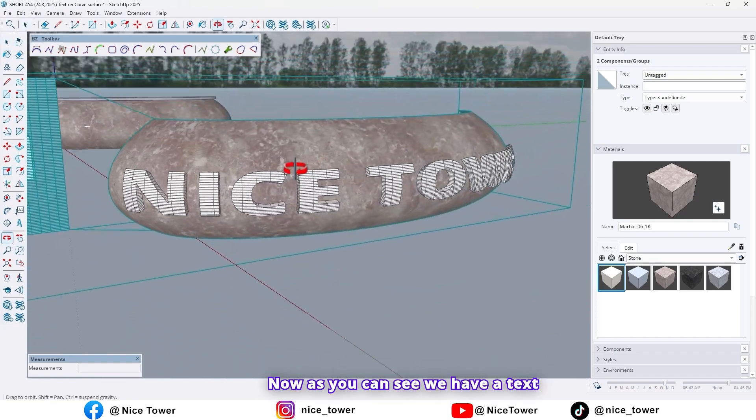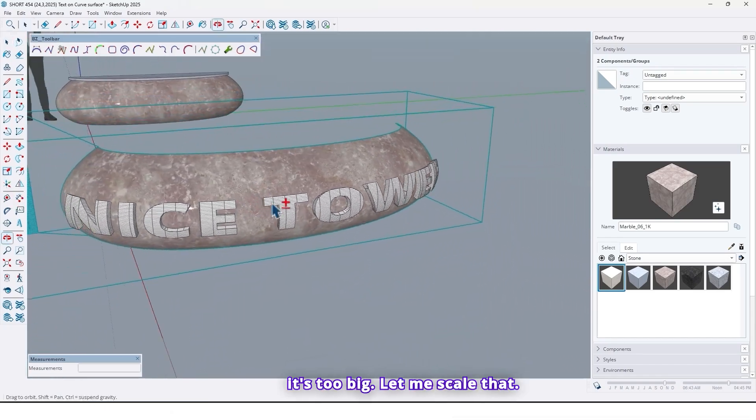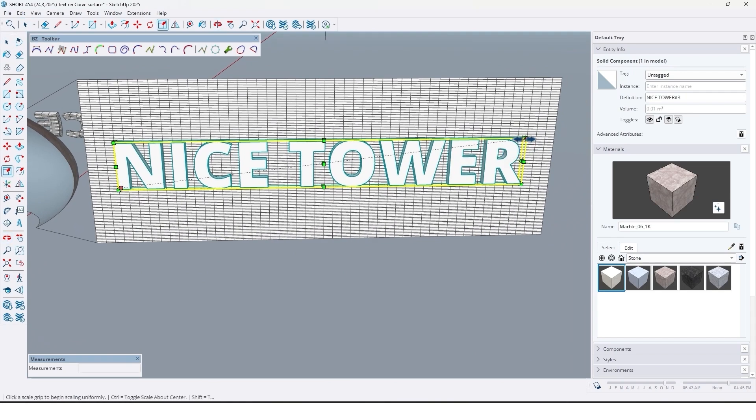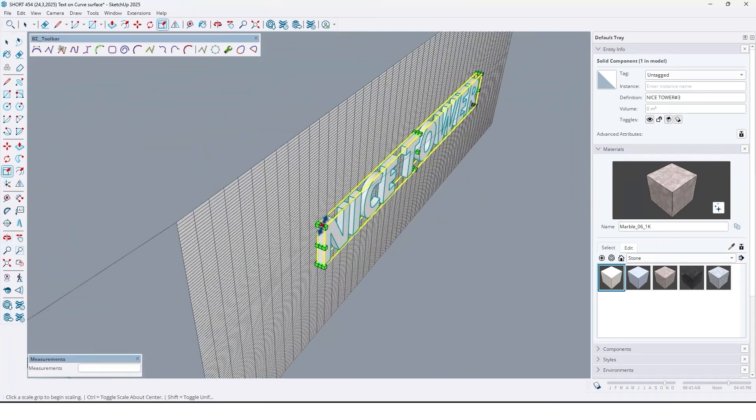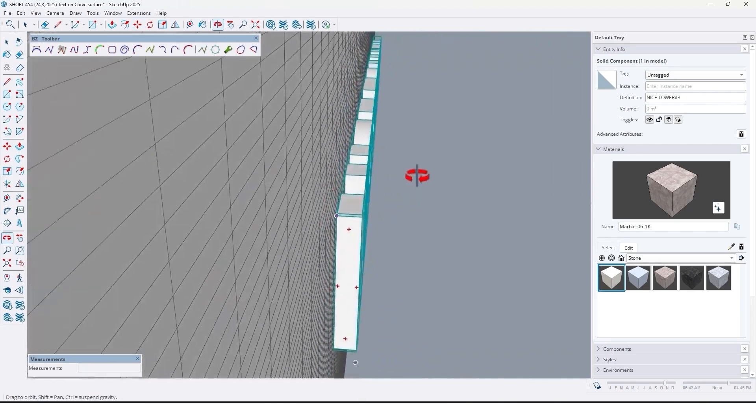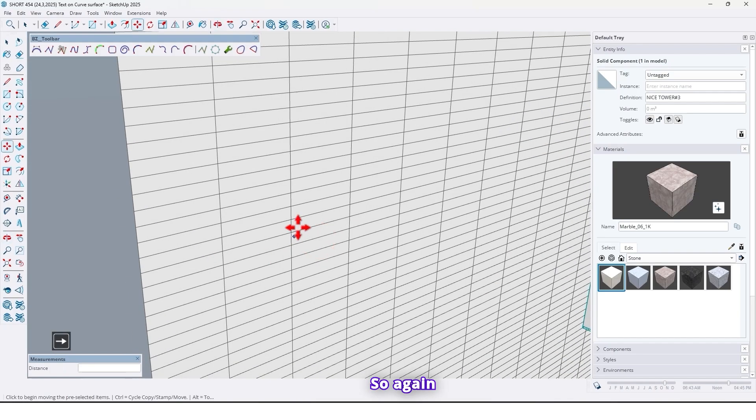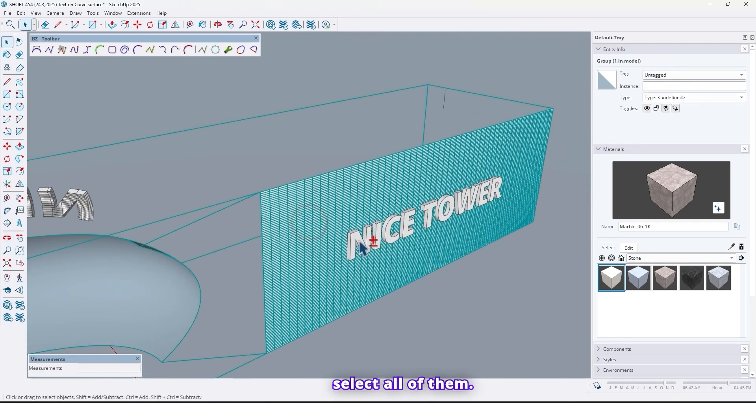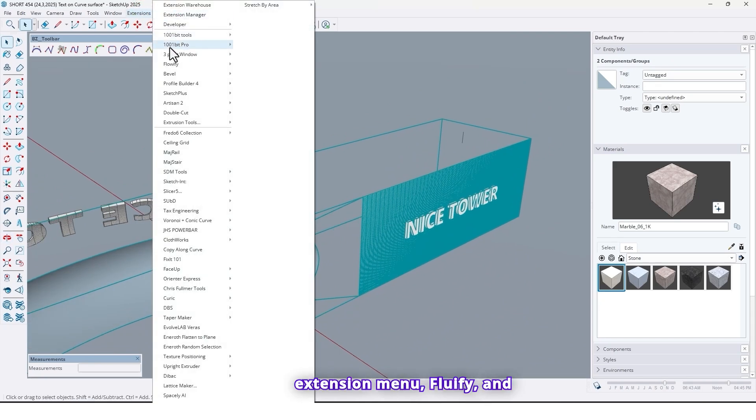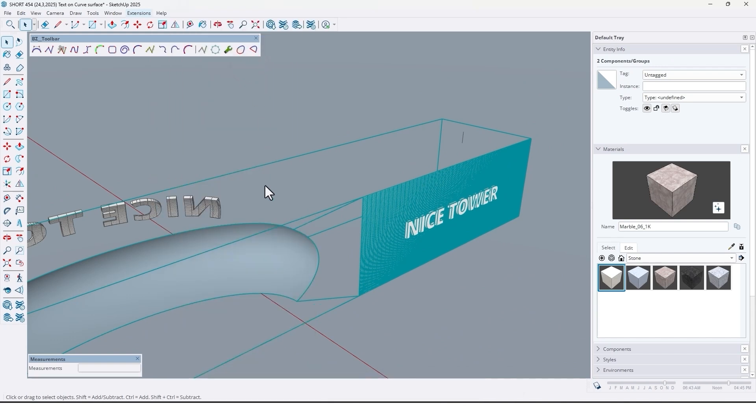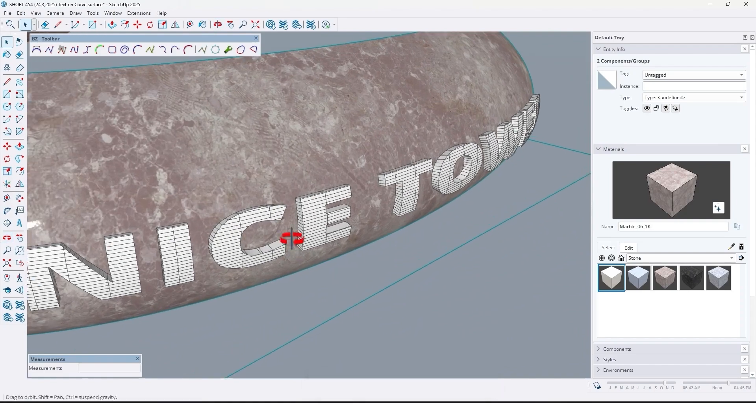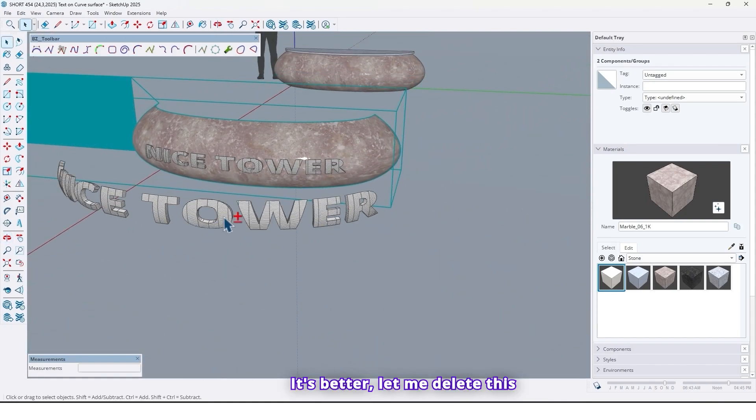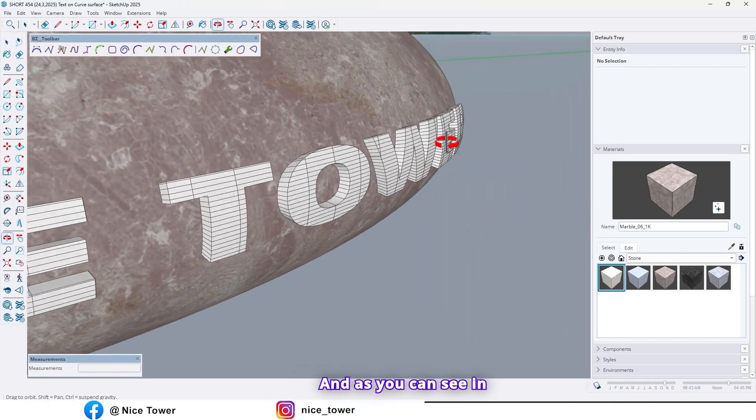Now as you can see we have a text on this surface. I think it's too big. Let me scale that. To fix it, move it under surface. So again select all of them, use Flowify, go to Extension menu Flowify and here click on it. Now I think it's better. Let me delete this one.